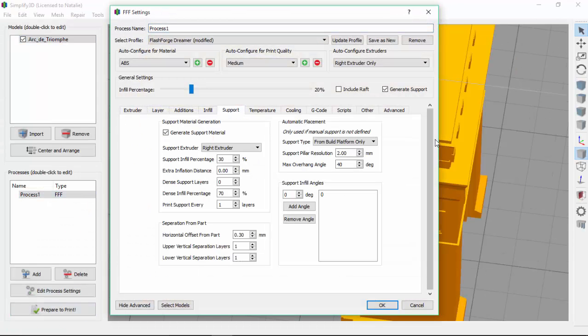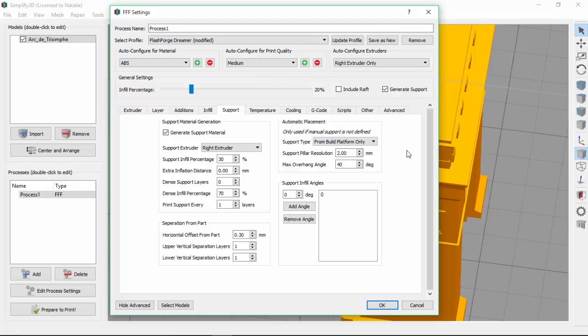We open the support tab again. There's a really useful feature in Simplify 3D called dense support structures. These allow you to vary the density of your support material. In this case, it will allow us to use a lower infill percentage for the majority of the support and only transition to a higher infill percentage where the support structures are contacting the surface of the part. To enable this feature, all we have to do is change the number of dense support layers or how many layers of this higher infill support will be printed. Let's change it to 5.